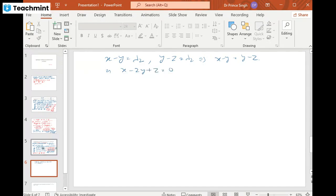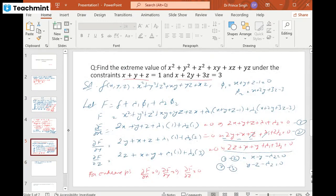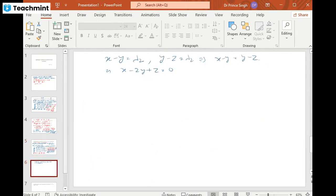Combined with the two constraints x + y + z = 1 and x + 2y + 3z = 3, we now have a system of three equations in three unknowns. We apply the matrix method — writing Ax = b with coefficient matrix rows [1, −2, 1], [1, 1, 1], [1, 2, 3] and right-hand side b = [0, 1, 3].